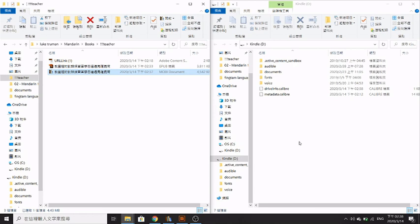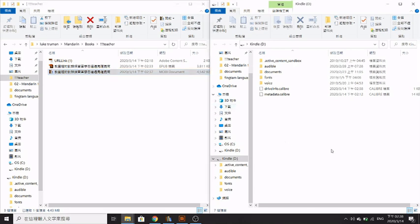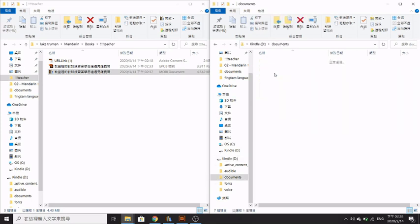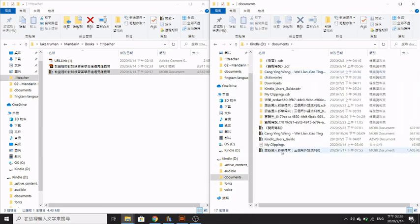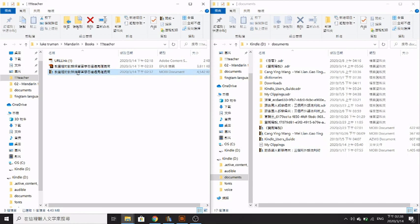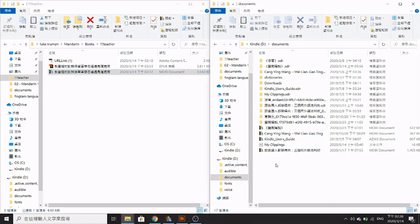Then you want to plug your Kindle into your device, into your computer. It's really simple—you just want to go to documents. Here you've got all the books from before, and you simply copy and paste the MOBI file across to Kindle like this.